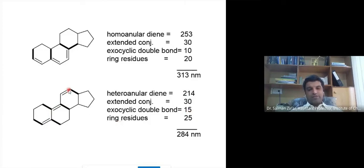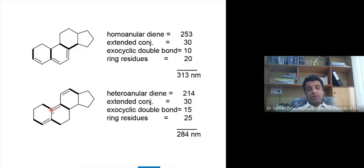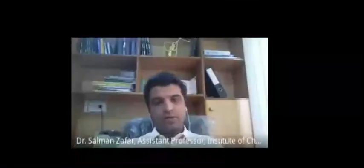For the ring residues in example B: the single bonds within the conjugated system are not counted. Starting from one end, this sp2 carbon has a CH attached, then another sp2 carbon has a CH, then a CH2, then another sp2 carbon has a CH2, and the final sp2 has a CH2 attached. That gives one, two, three, four, and five ring residues. For five ring residues we add 5 × 5 = 25 nm. The total lambda max for example B is 284 nm.